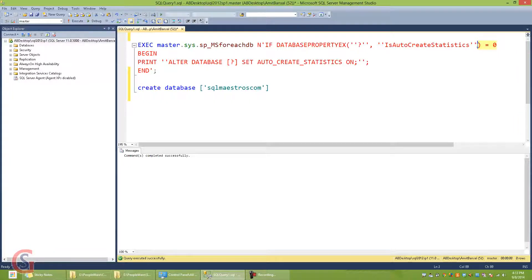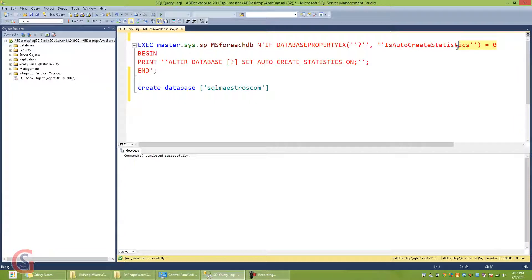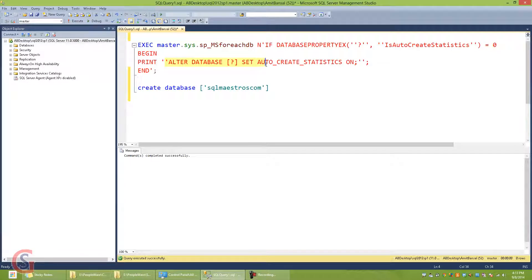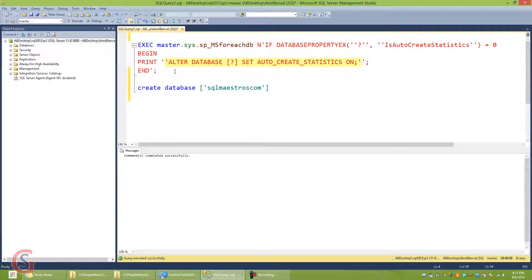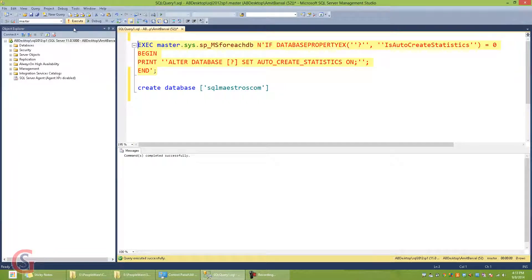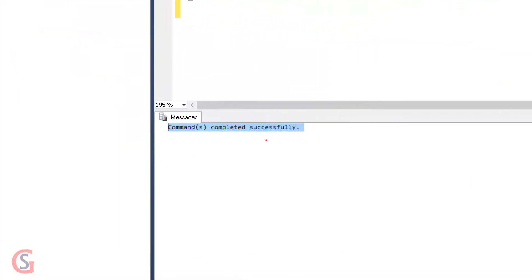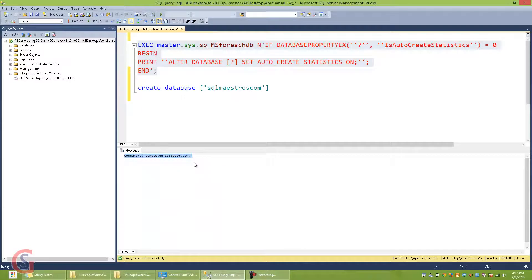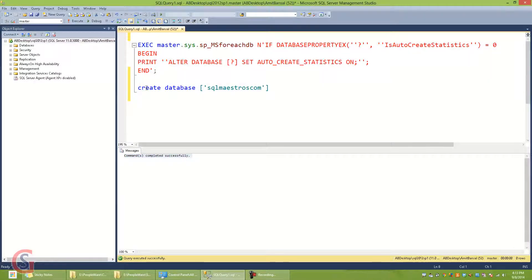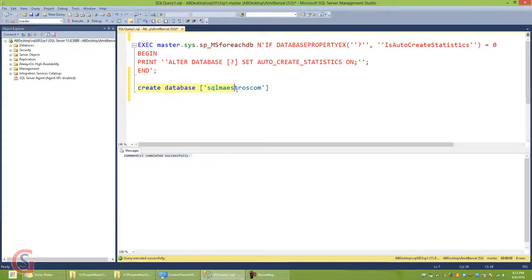turned off. So if I have a database in my instance where auto_create_statistics is turned off, this script is going to generate an alter database command and set auto_create_statistics on for that database. Now when I run this particular script and execute it, it just says command completed successfully, which means there were actually no databases that had their auto_create_statistics turned off. Now I will create this database - observe that this database SQLMaestros.com